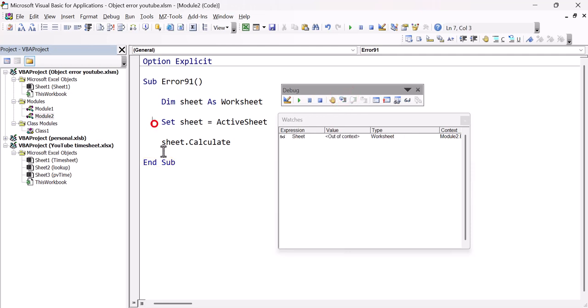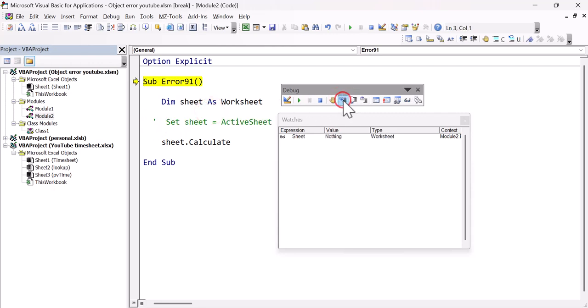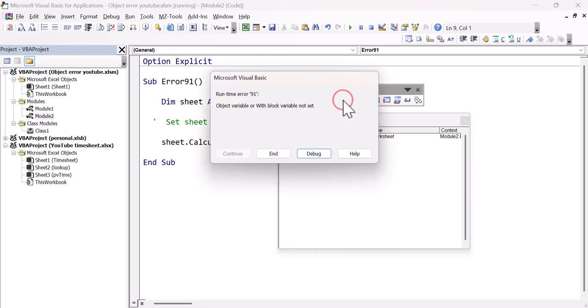Now, if we were to comment out this line, and do this all again, we step into the code. And you can see that our sheet is nothing because we haven't assigned it to anything. And now if we try and step further, so we try to do sheet.calculate, it will tell us object variable or with block variable not set. So it's simply saying our object variable has not been set.